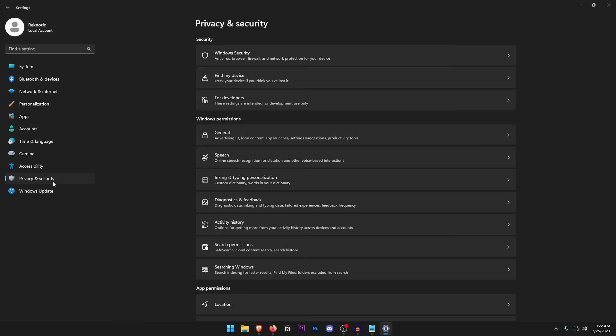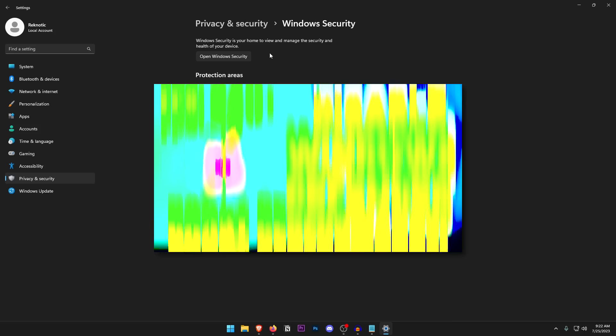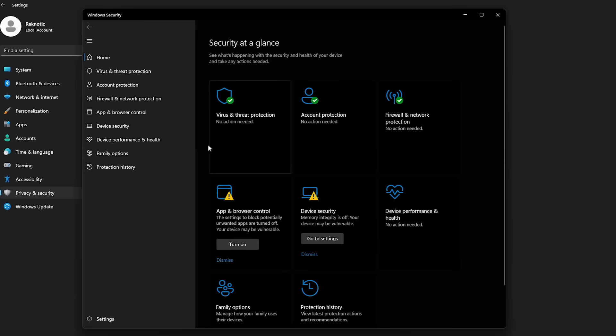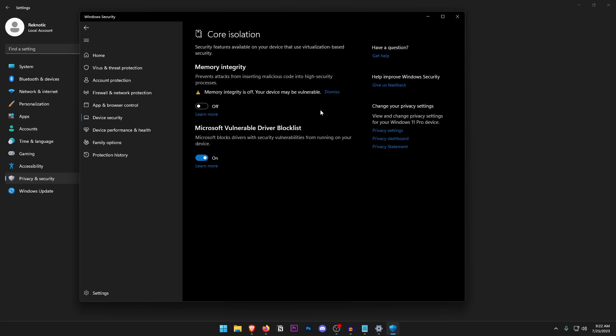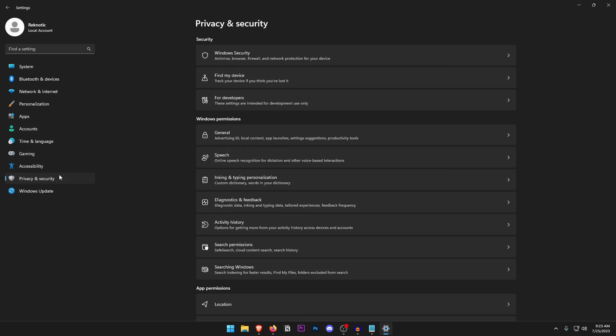Under Privacy and Security, open Windows Security. The key setting to disable is Memory Integrity — go to Device Security, open Core Isolation Details, and turn off Memory Integrity. While it does help prevent attacks from malicious code, it runs many processes and uses significant system resources, so disabling it provides a slight FPS increase. Disabling Windows Defender entirely is also recommended but optional.